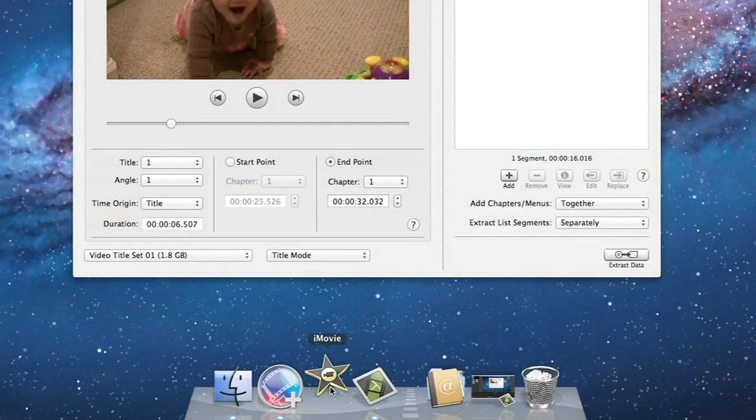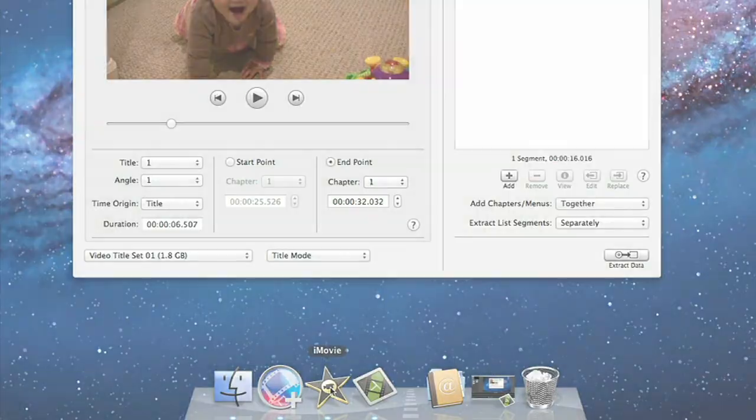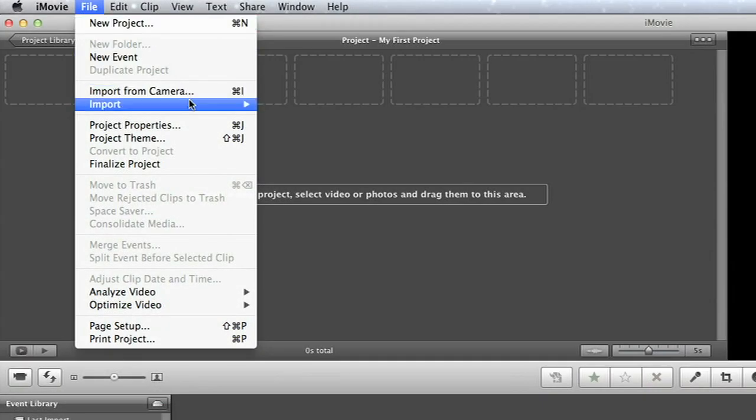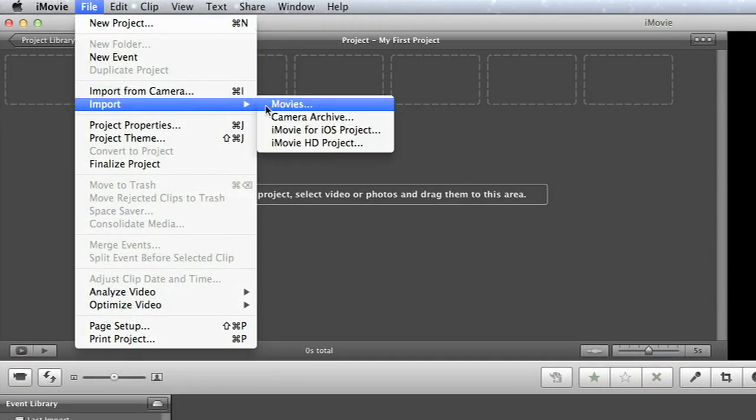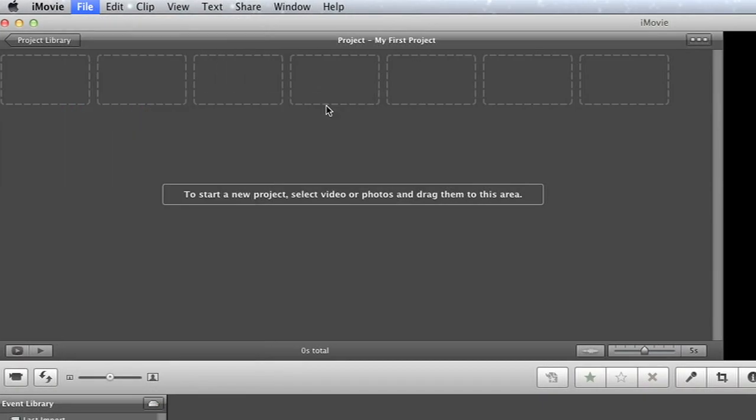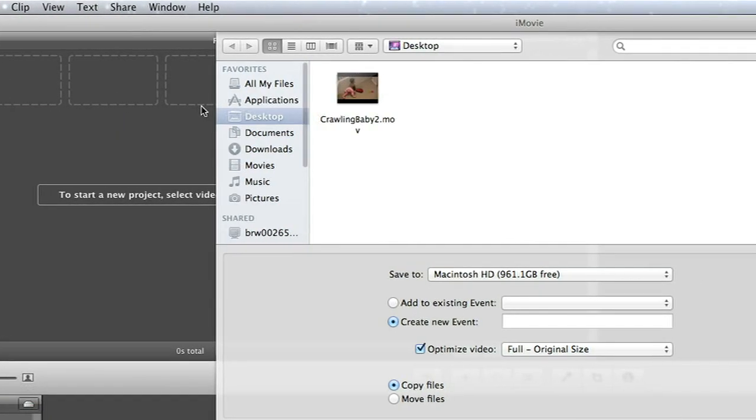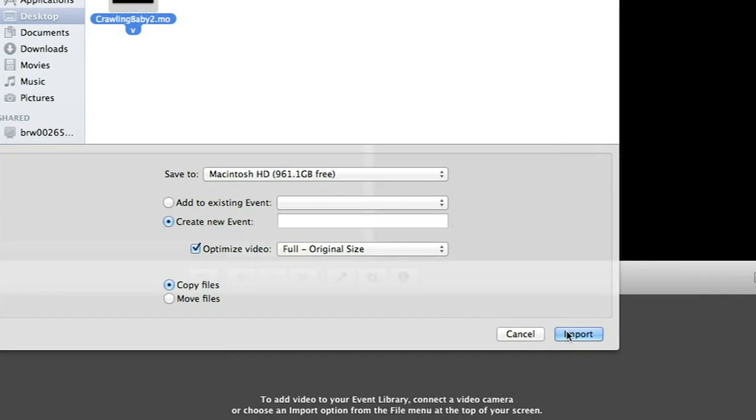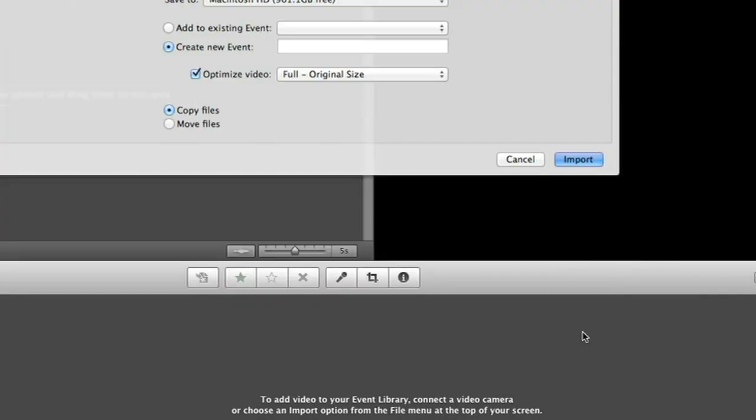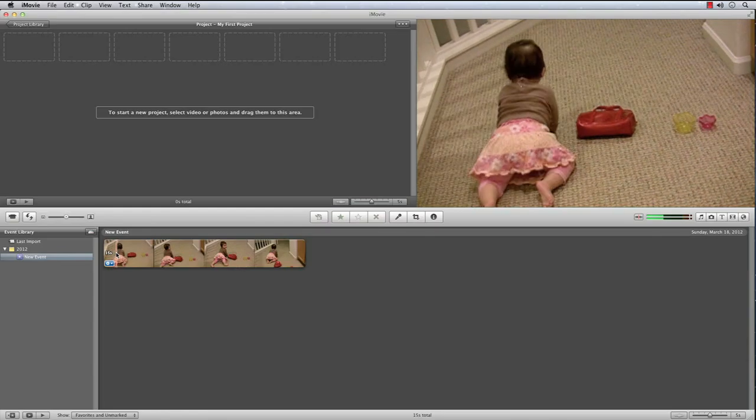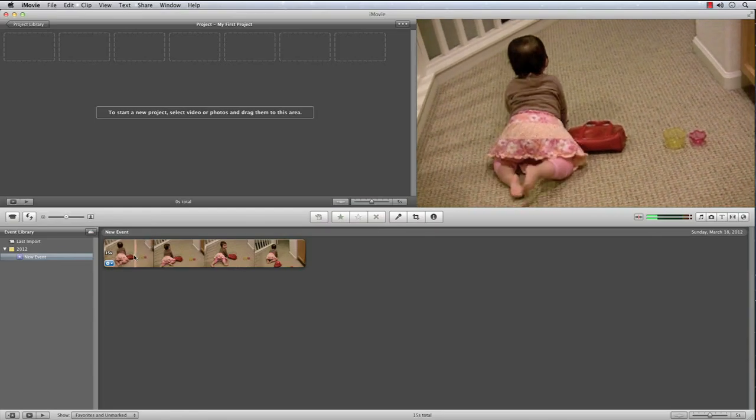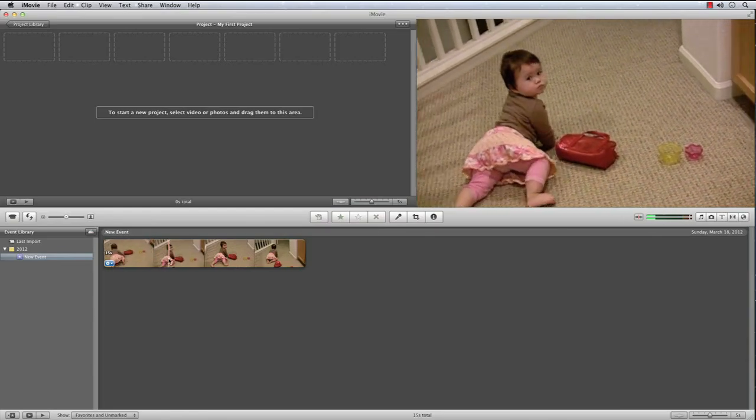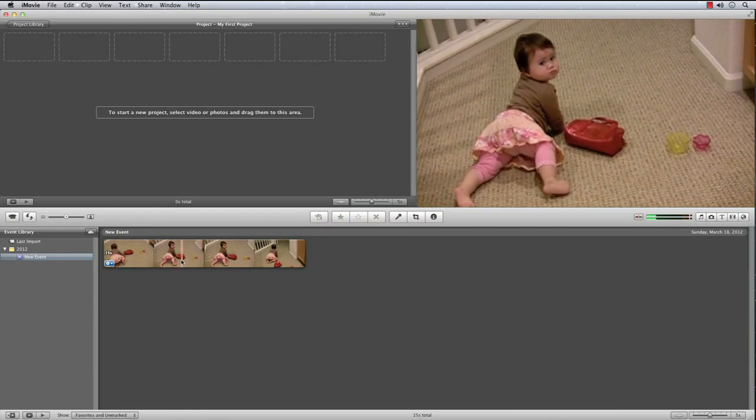Now let's bring up iMovie. Here we can choose Import Movies from the File menu, and select the movie clip we just created with Cinematize Pro, CrawlingBaby2.mov. Now you've successfully imported your clip into iMovie. You are all set to edit your project.